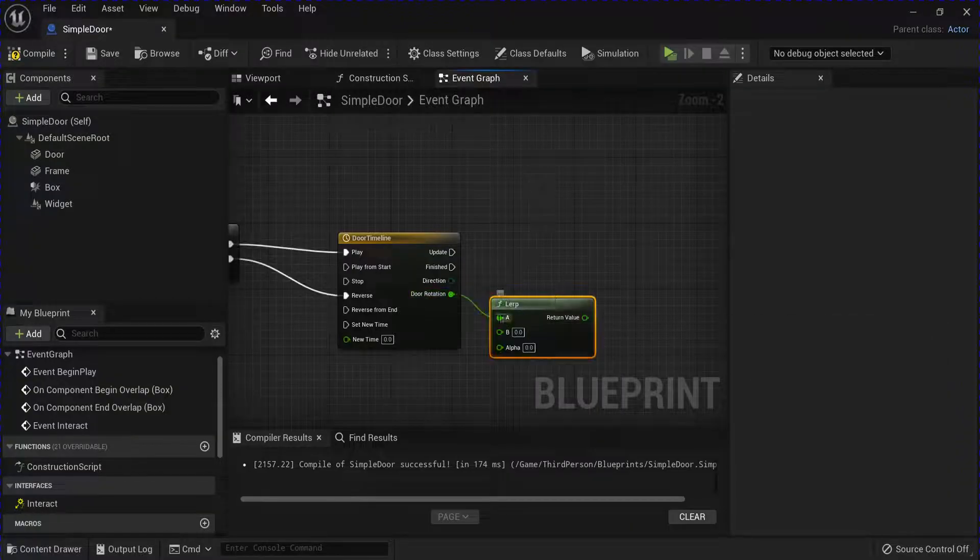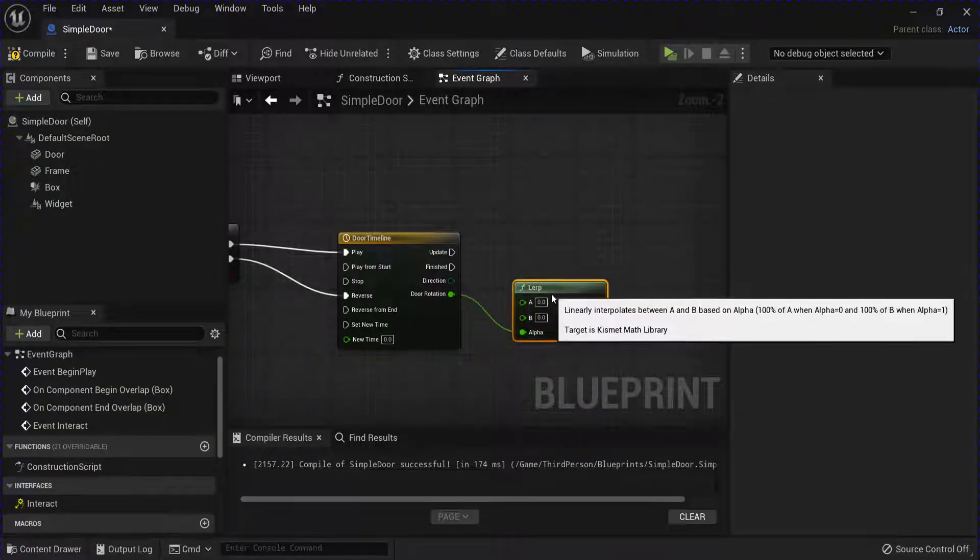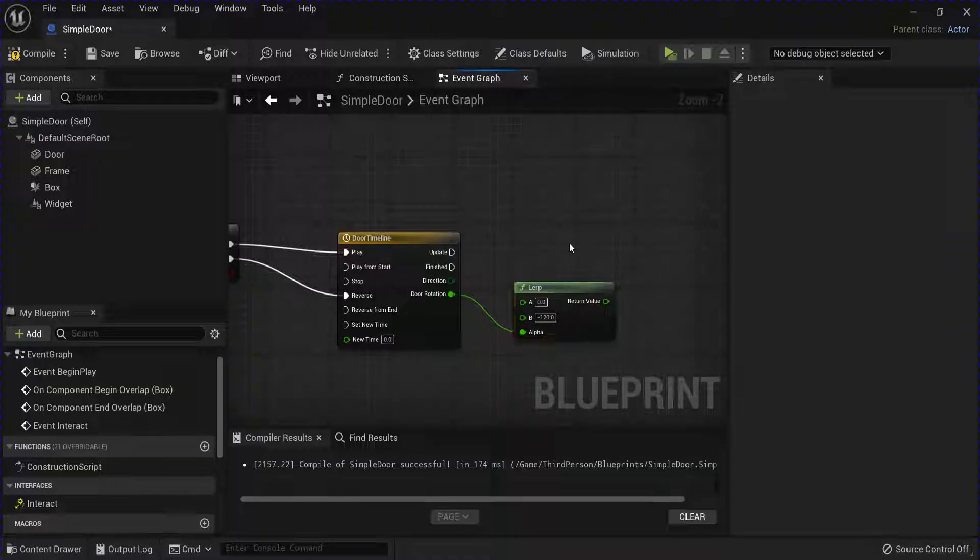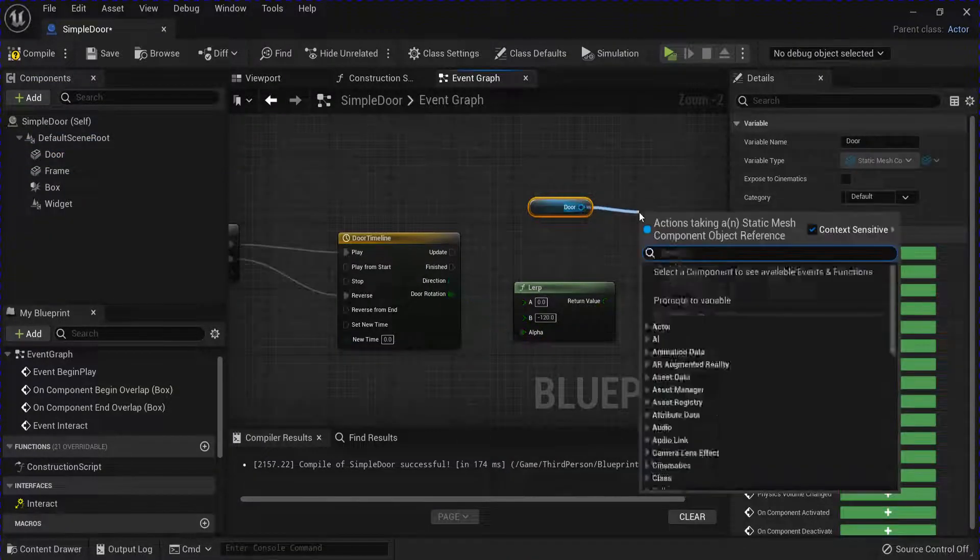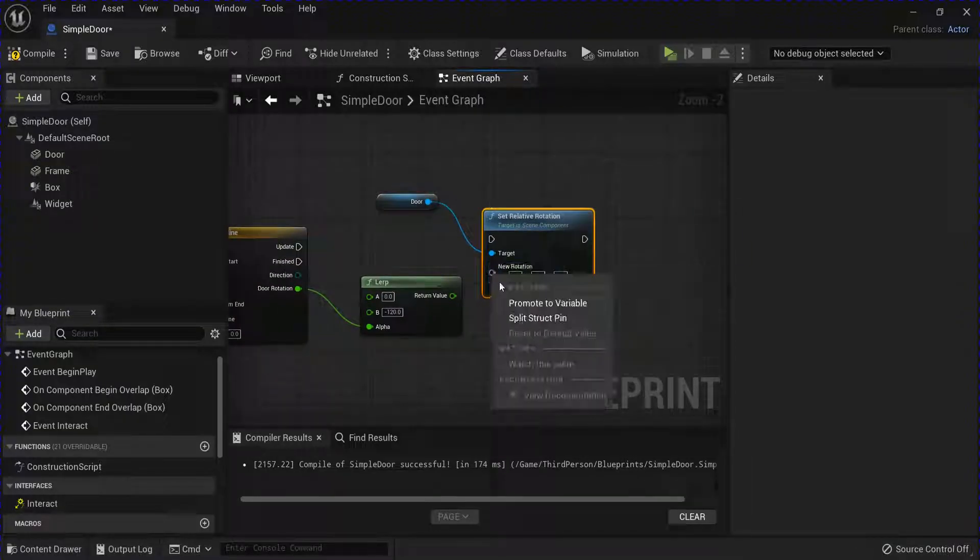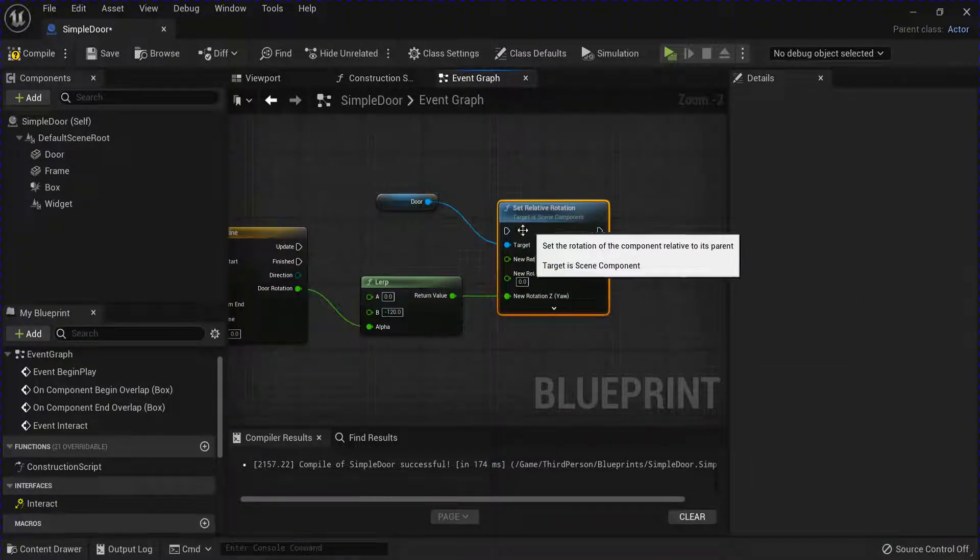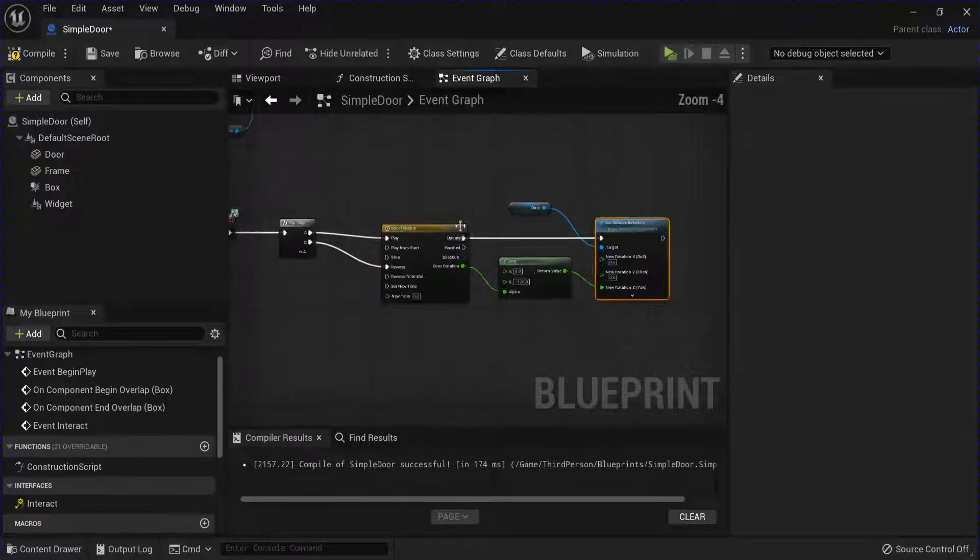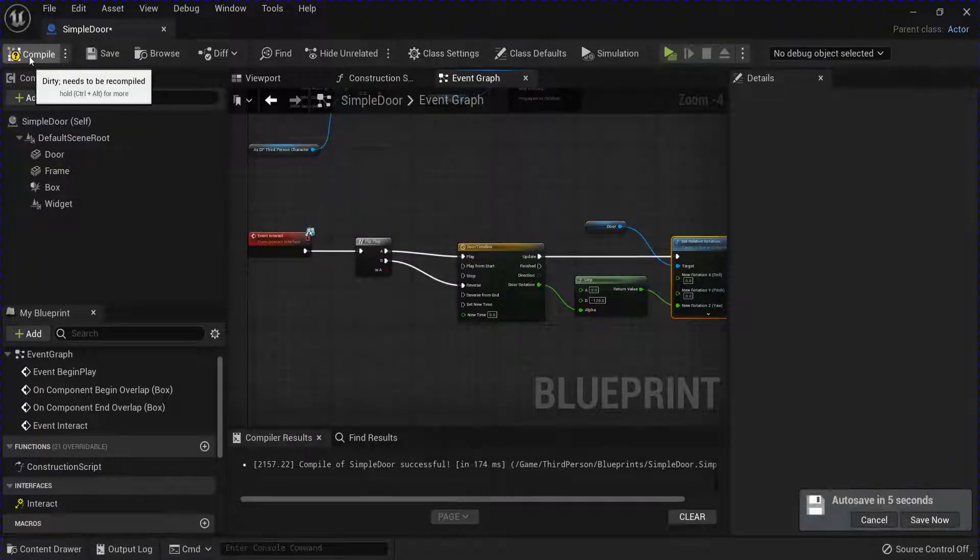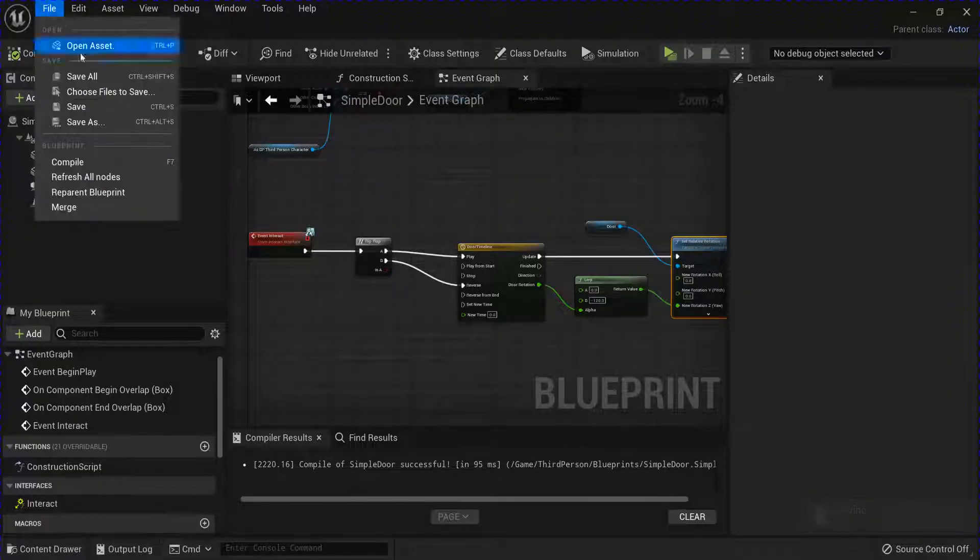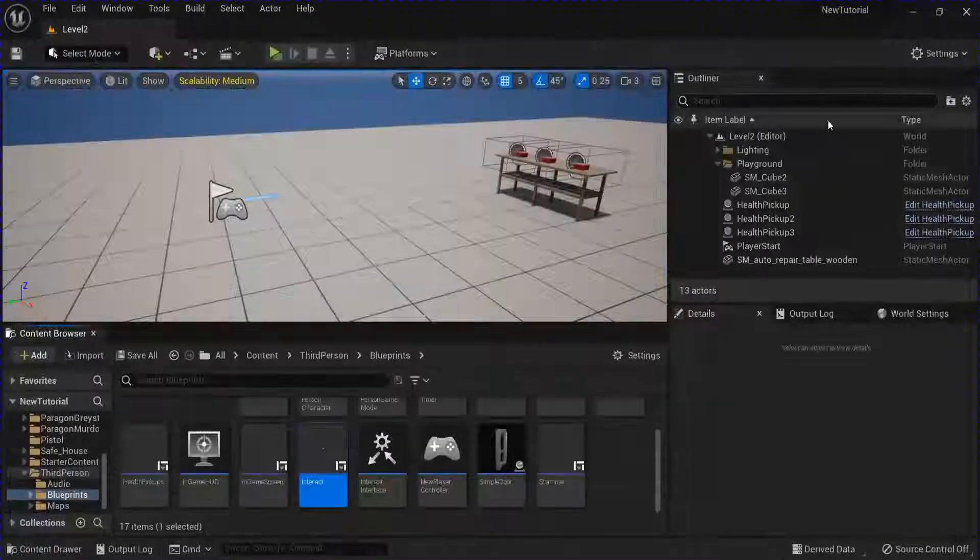Now from here you want to get a lerp. Plug this into the alpha. A is going to be 0 and B is going to be minus 120. Then you can get your door and set relative rotation. Split this, plug it into the Z. And then the update. Compile save that. Close that.